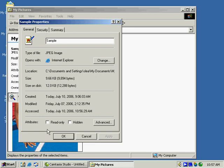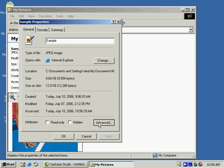take a look at the attributes down along the bottom. This file is neither read-only or hidden. We can choose either of those with a simple checkbox, and we can also click the advanced button to choose whether we want the file to be compressed or encrypted.